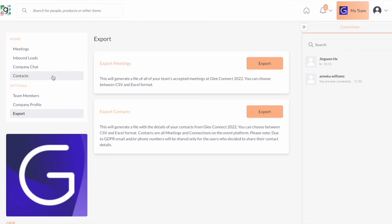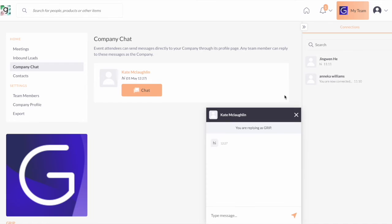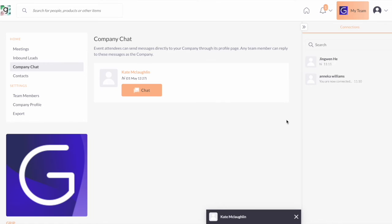Moving on to the company chat. Any users who send you a message via your exhibitor virtual booth, these will appear right into the section and any representative will be able to respond to this as you are responding on behalf of the company rather than as a representative itself. So it doesn't have to be the same person to reply each time.